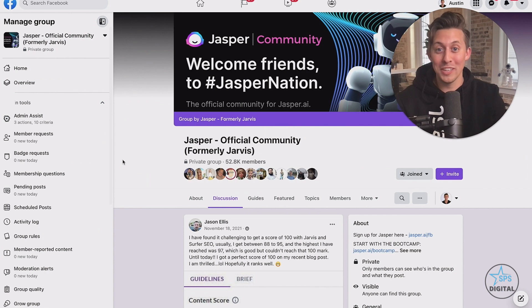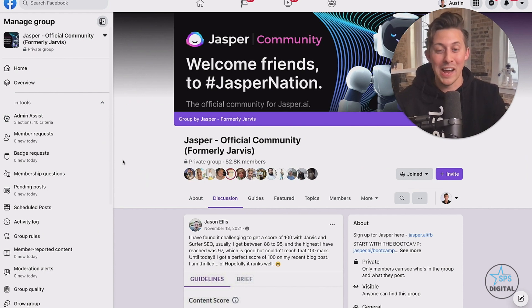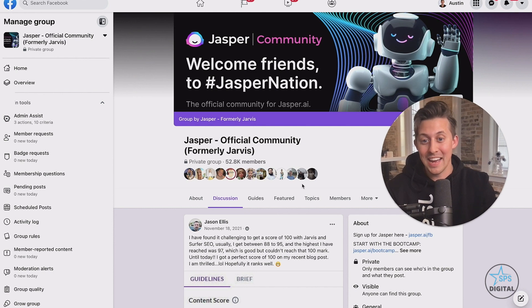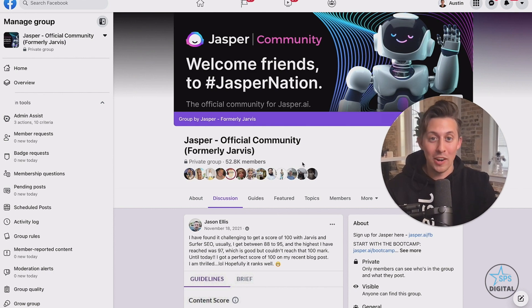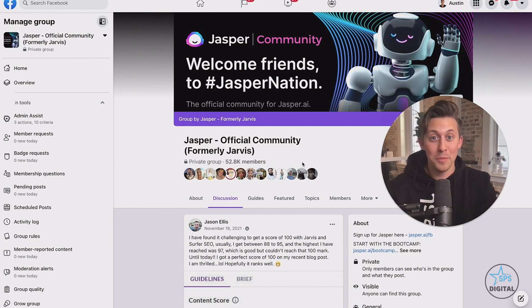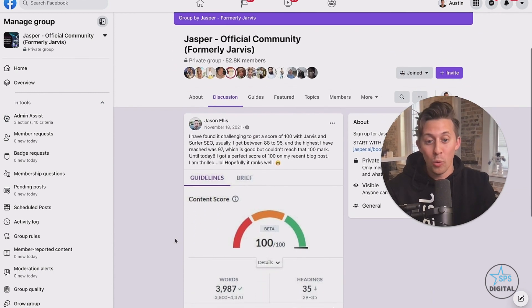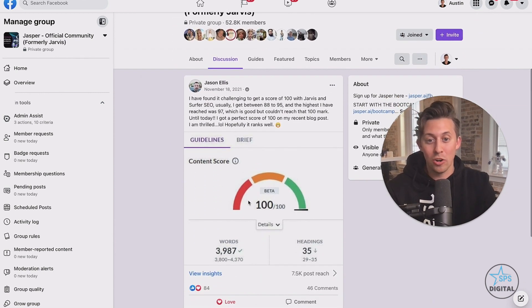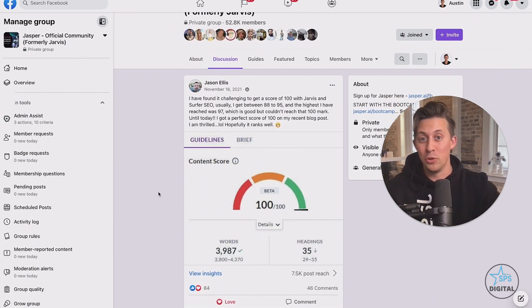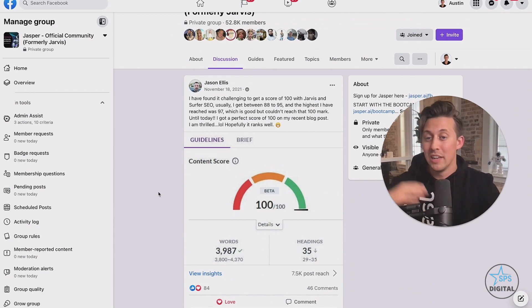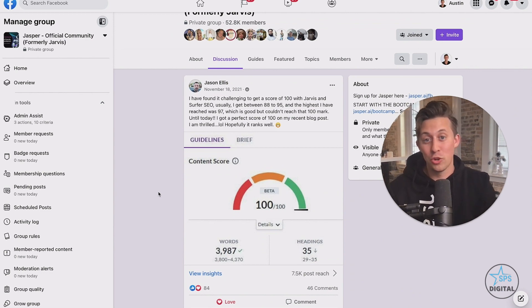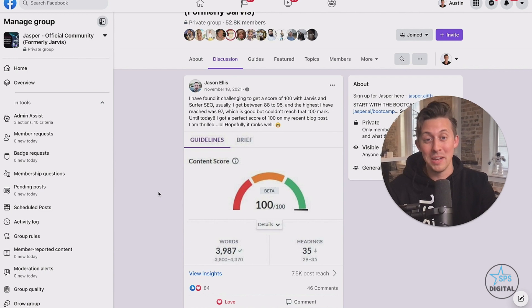Now, I admit the tool is really cool, but what's even cooler is the community around Jasper. As I record this now, over 50,000 people are here in Jasper Nation. This is by far the most engaged community in content marketing, and people are always sharing their cool ways of using the tool to get their blog posts ranked on Google, to increase their conversions on their ads, and truthfully, just to save a ton of time in their workflow.